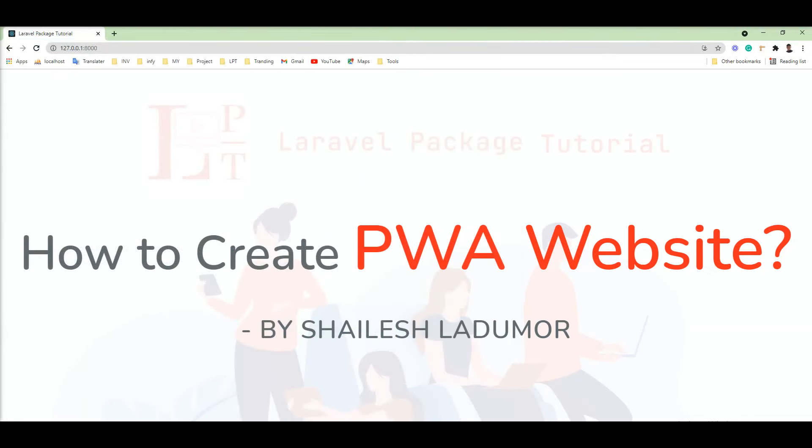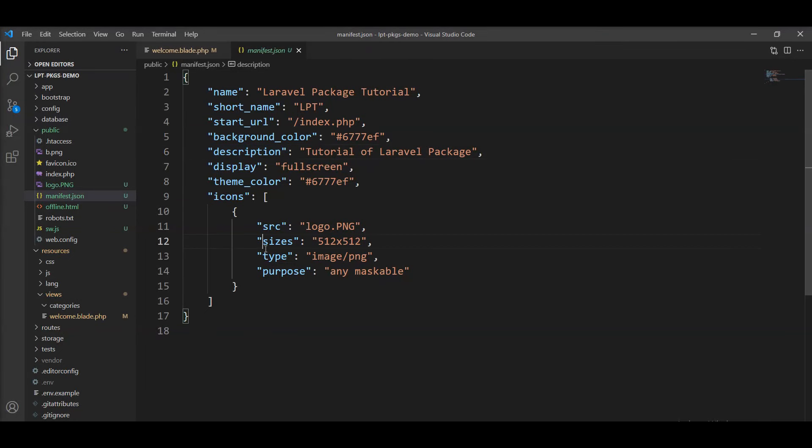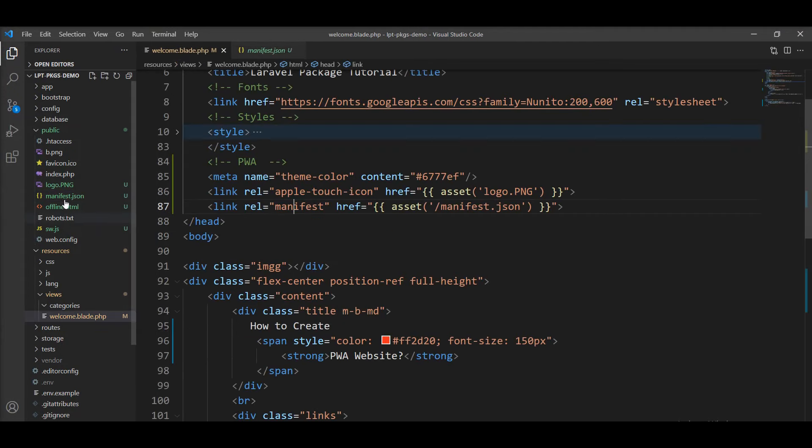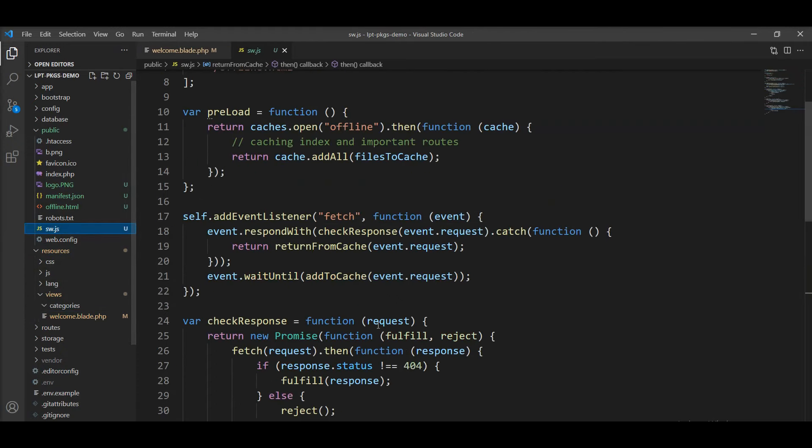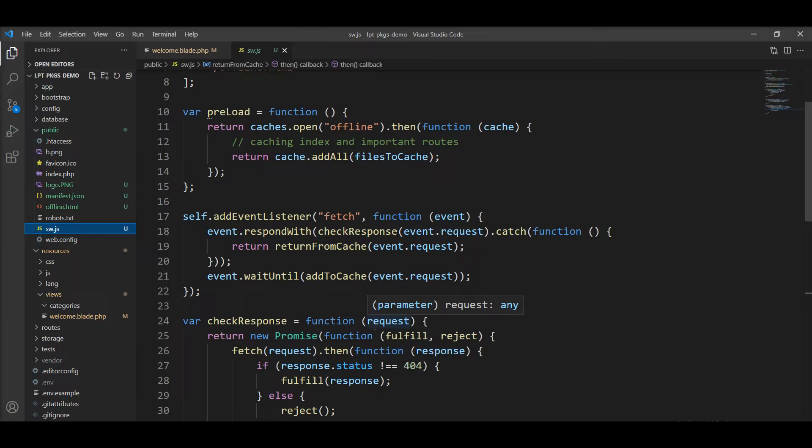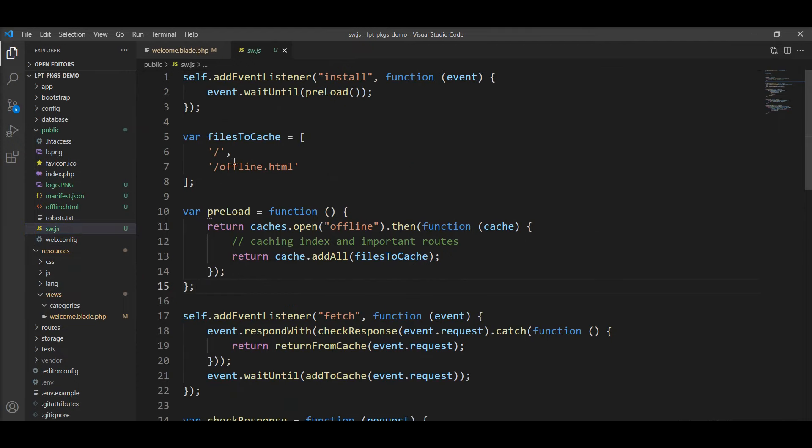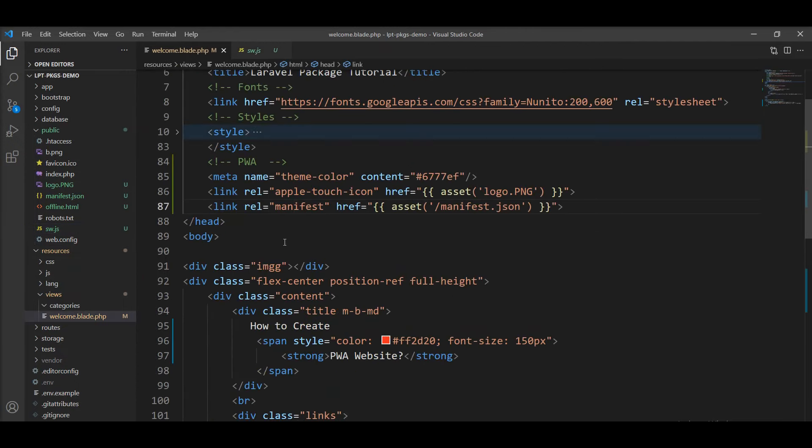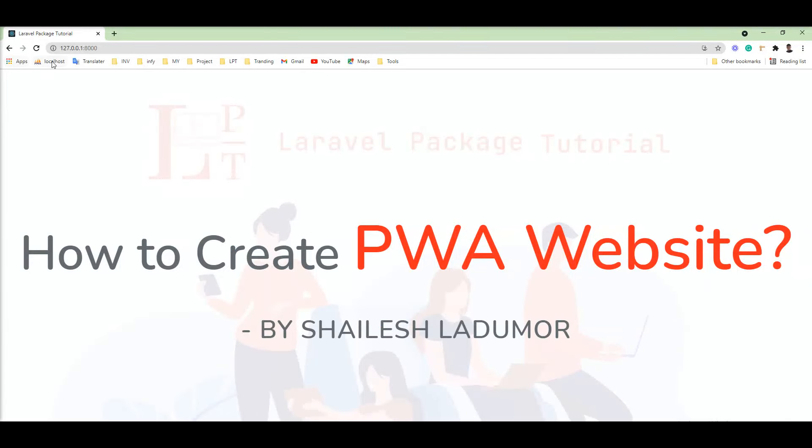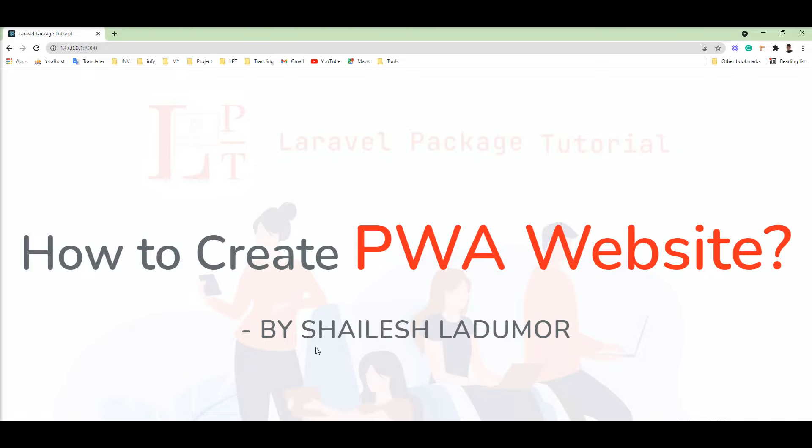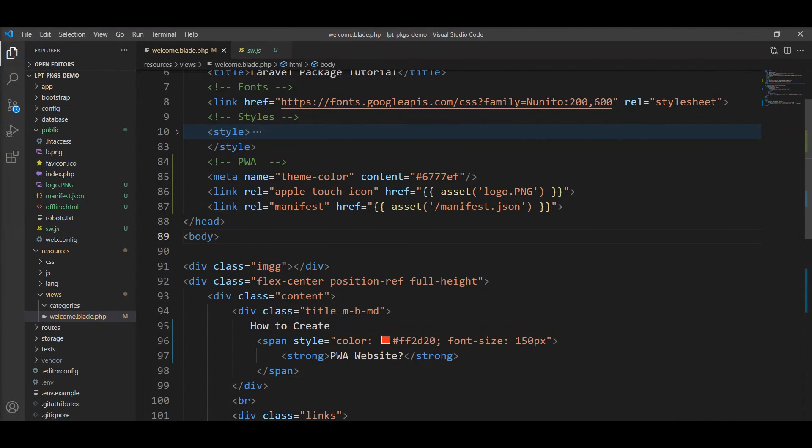So we need to create manifest file, one offline HTML, and third one is serviceworker.js. I will commit this code into GitHub and provide the source code link in the video description, so you can easily get these files and all this code. So now everything is ready for the PWA site. Let me refresh and show you. You can see here now the install icon is available in my application as well. So you can easily create a PWA site.